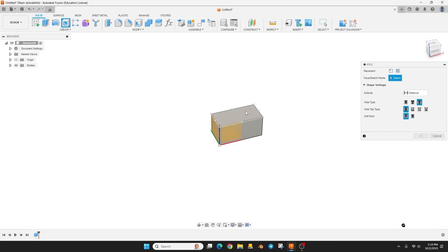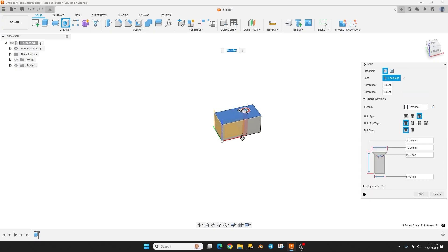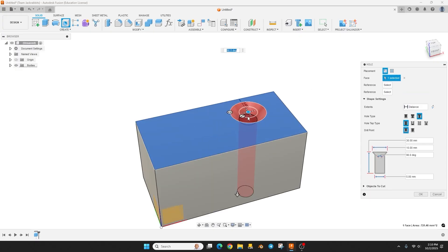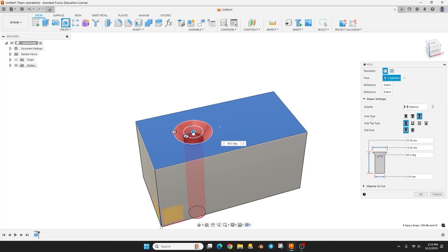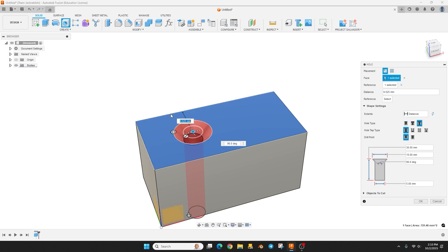And now we can put this hole where we want by either dragging it or we can precisely put it by just clicking on an edge as a reference. So I'm going to click on this edge and just type in 10.